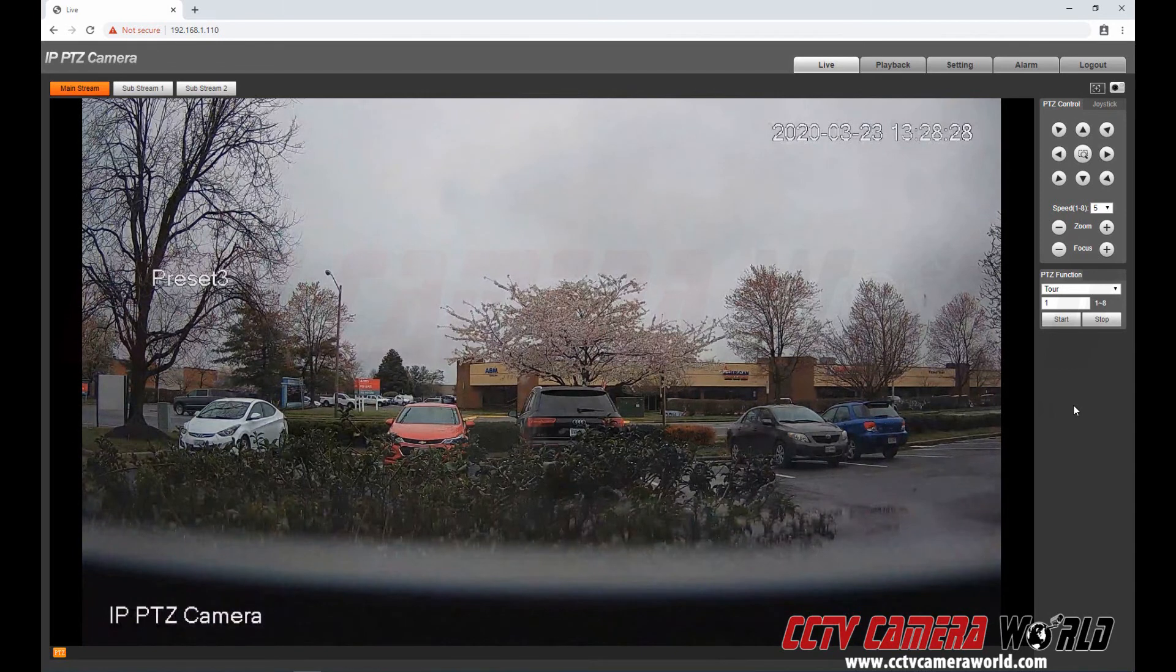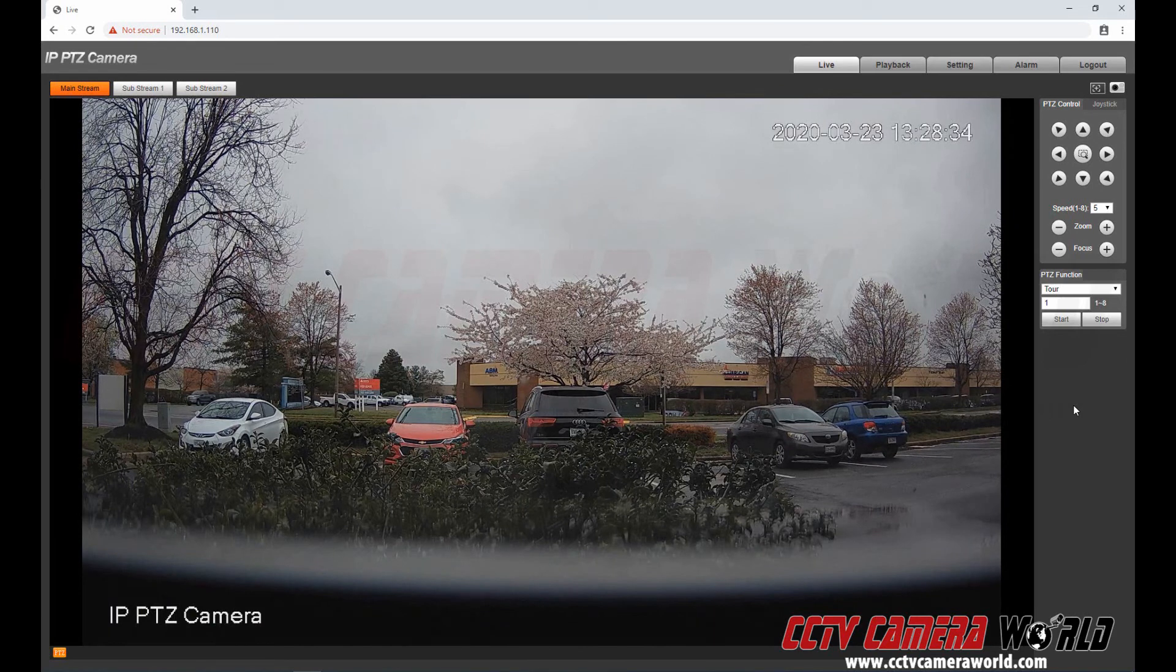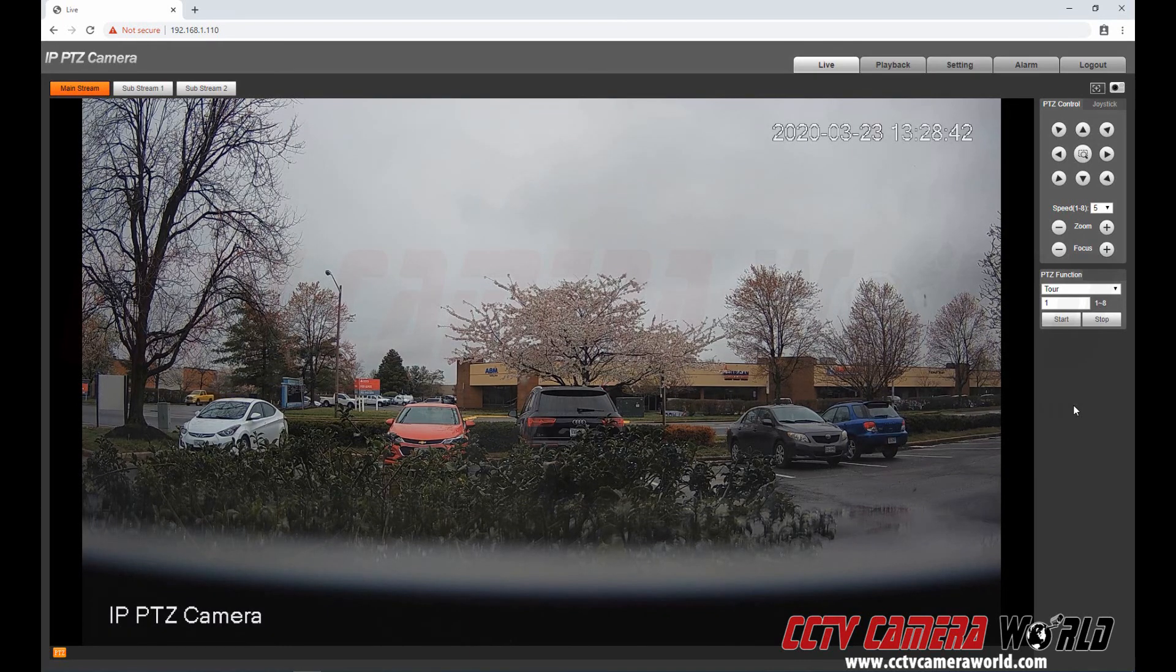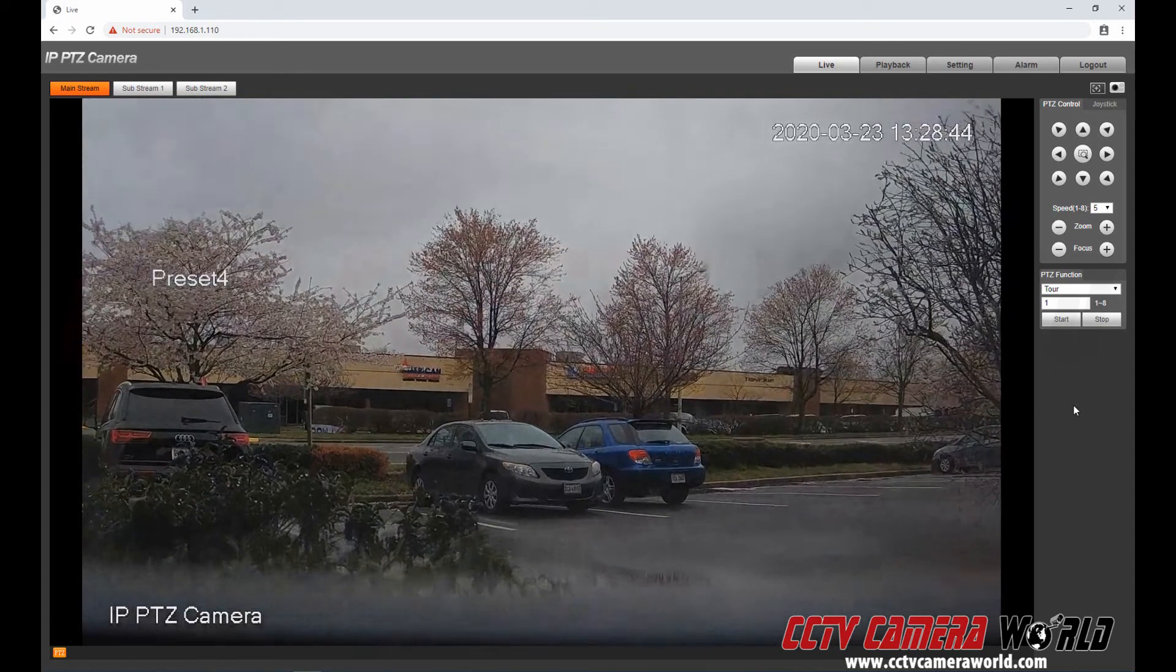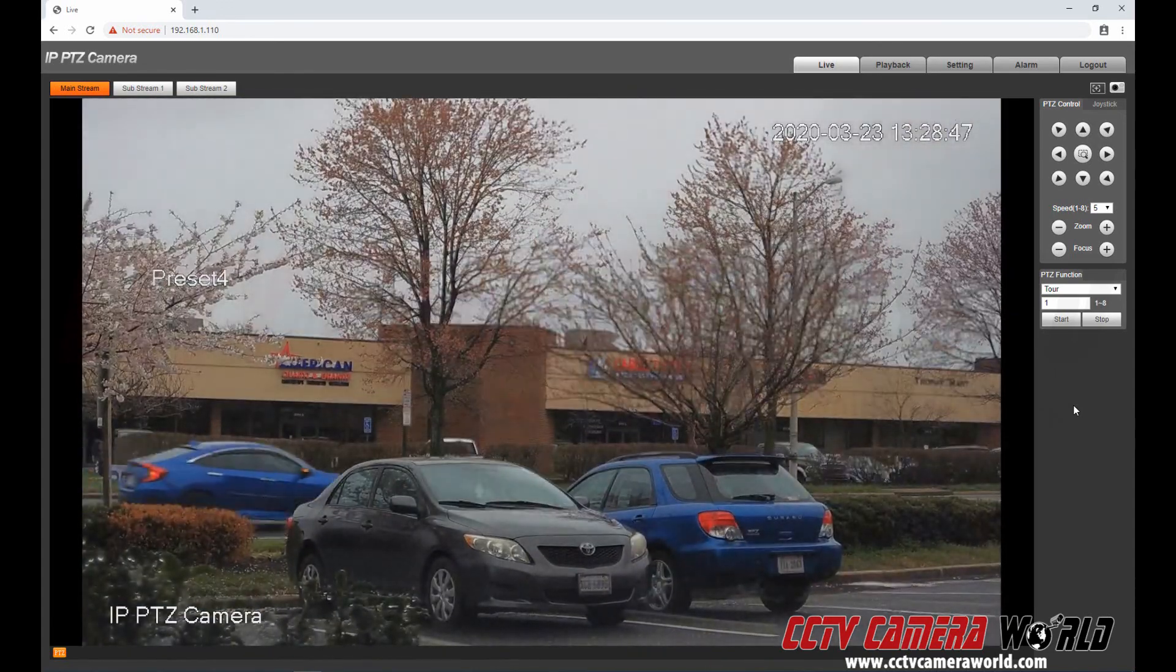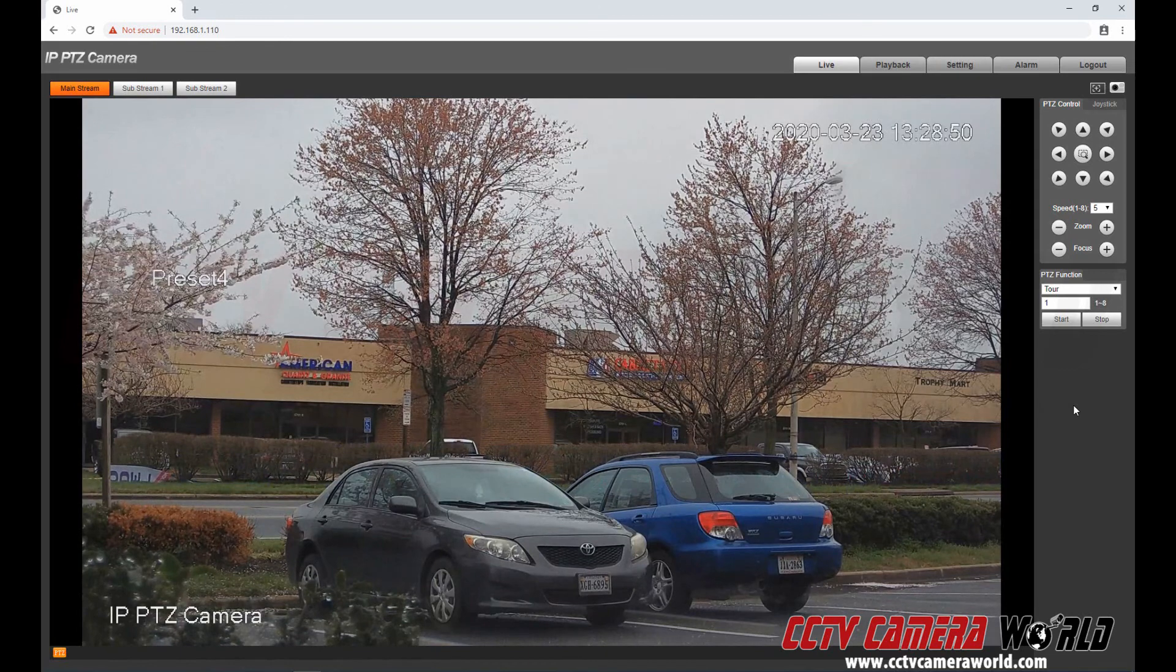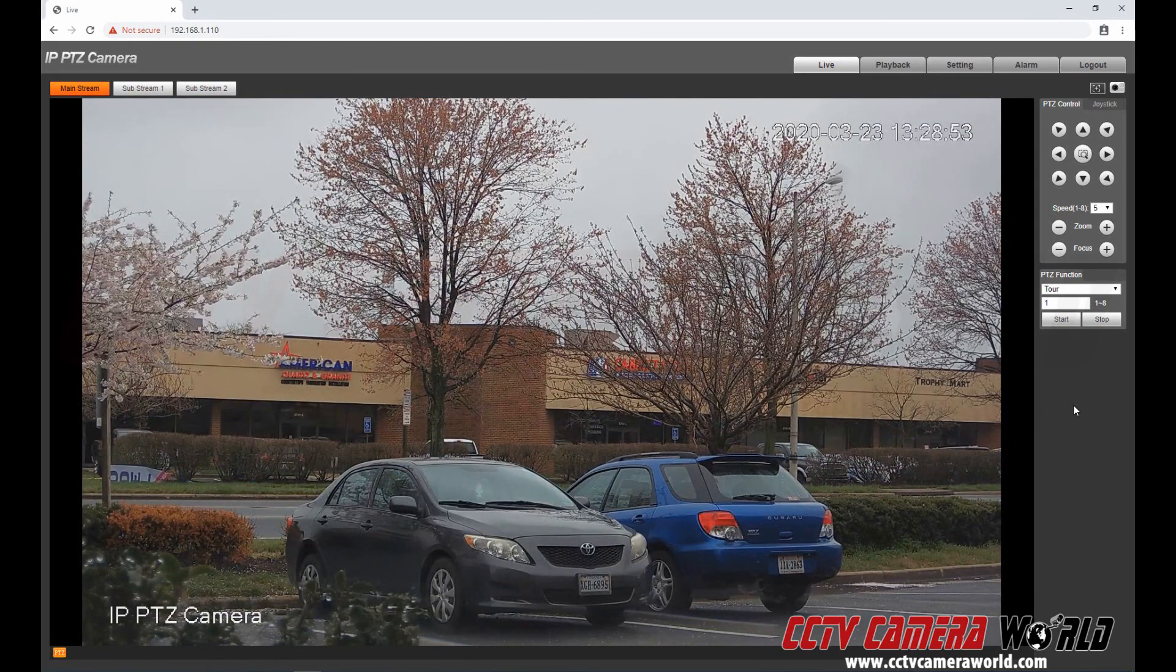Or you can even watch it using our central monitoring software if you're using it on a Windows or Mac. What it does is you can do a similar thing through the software itself. Or just watch it and it'll keep on just rotating through and doing its tour. This is a quick and easy video to show you how to do presets and tours with our IP PTZ cameras. Thank you for watching.